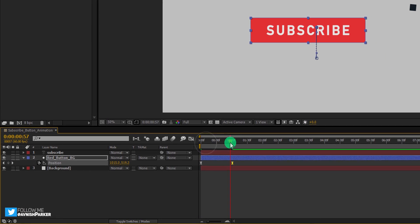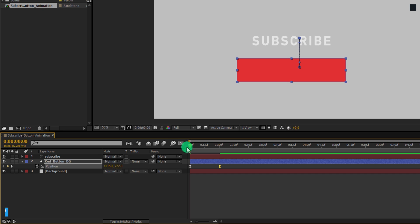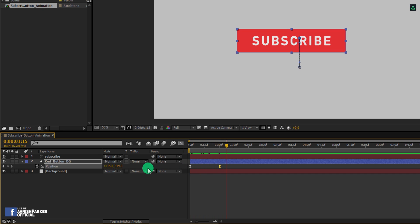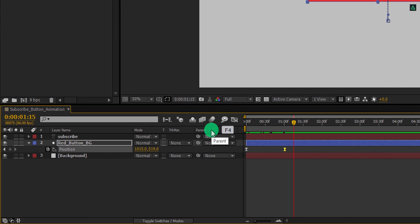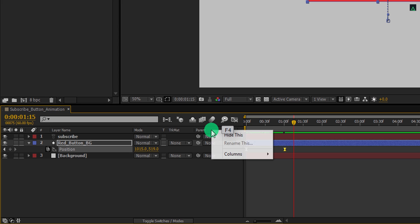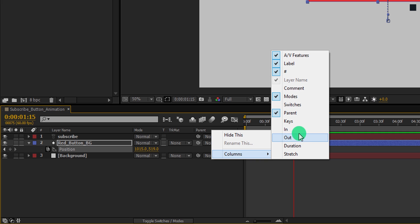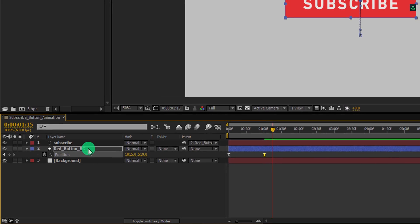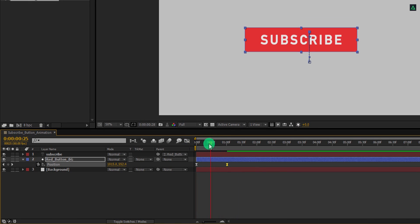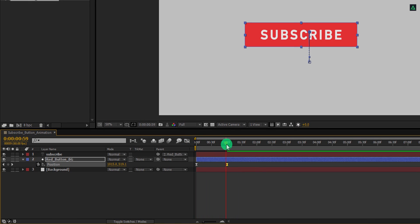Switch back to the timeline, and now our animation looks like this. Cool. For animating this text, I am going to parent it with this shape layer. If your parent tab is not visible here, then press F4 to switch between. If your F4 key is too old to work, then right click here, go to the columns, and select the parent, as well as select the modes, because we are going to need this. Now grab this pick whip and drop it onto the red button layer. Now you can see our text is also animating with this shape layer.